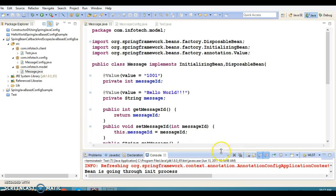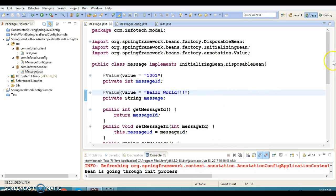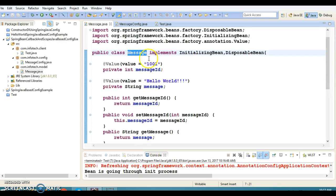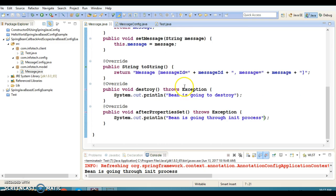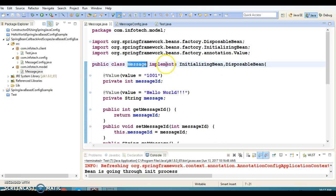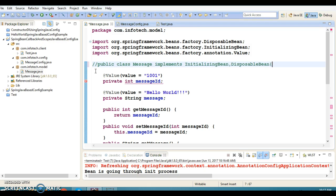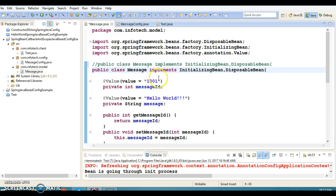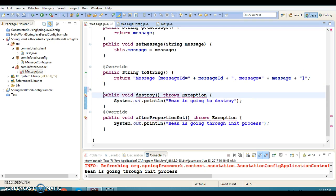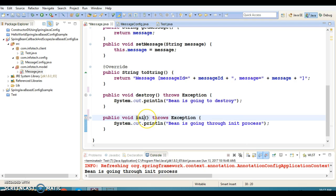This is one way to handle these two callback methods, but the problem with this approach is that if you have hundreds of beans and every bean has to implement these two interfaces and these two methods, then every bean has to implement these callback methods. That is an overhead for the developer, so we have another approach where you don't need to implement these two callback interfaces.